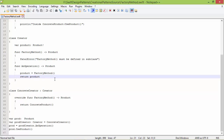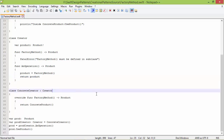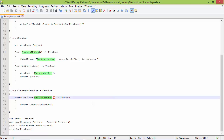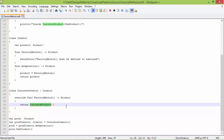Here is the subclass ConcreteCreator derived from Creator, and here it overrides the method factoryMethod. Inside this it creates a ConcreteProduct object and returns it.